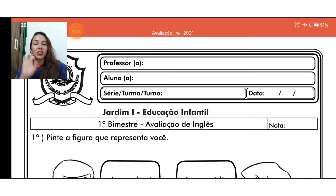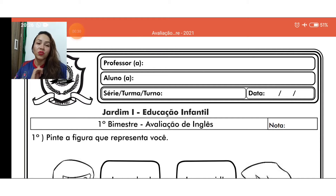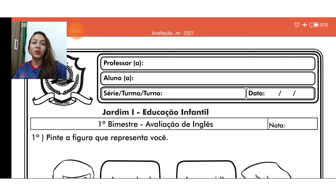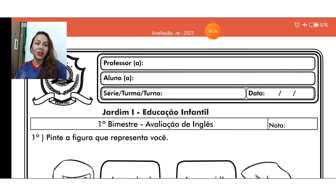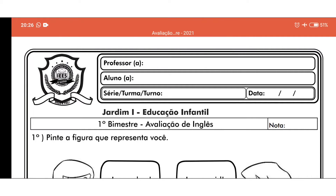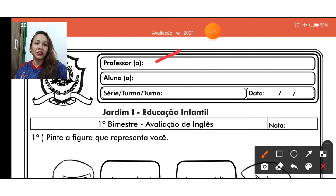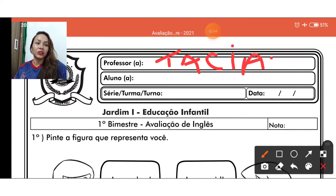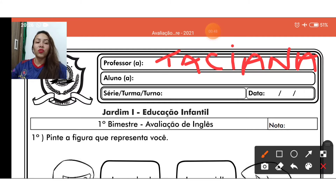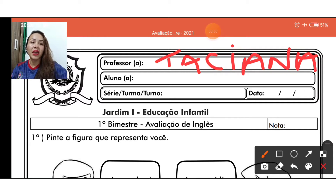Primeira coisa, já separa o seu material que você vai preencher agora o nosso cabeçalho. Primeira coisa, preencher o cabeçalho, certo? Preenche logo o teacher: Taziana Borges. Aí o aluno é seu nome, sua série, a data, ok? Muito bom.